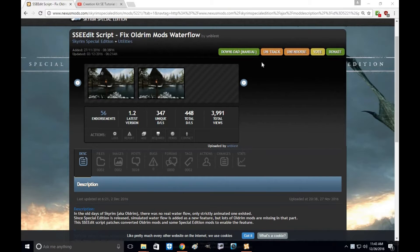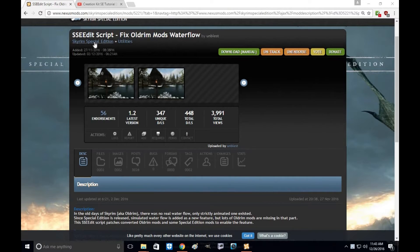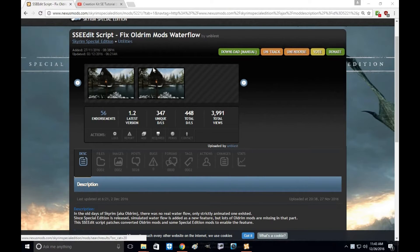What this mod does is very simple. Basically, if you're converting a mod from old Skyrim to the new Skyrim, you're going to want to use this script. It's designed for, and you will need SSEEdit in order to also use it.